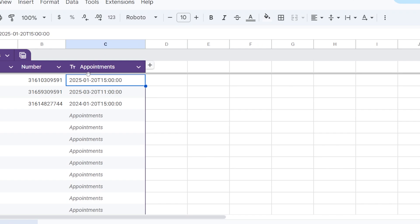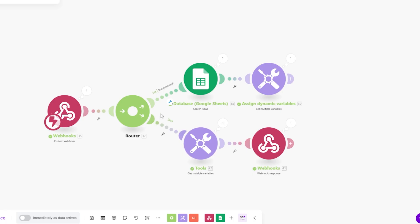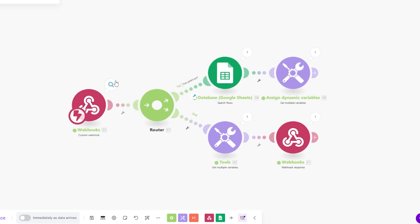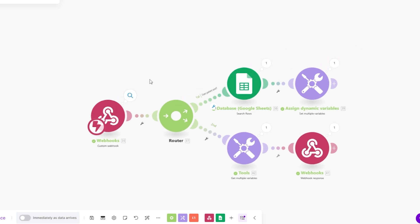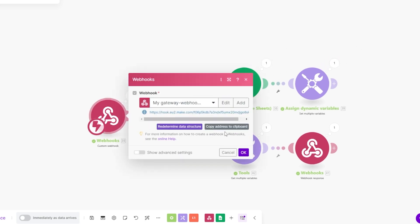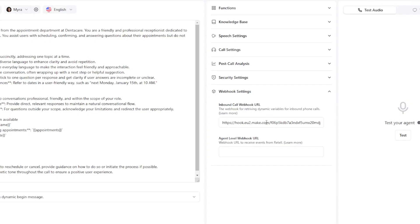As you guys can see it ran our Make scenario. I'm going to show you guys how this works really quick. It's actually very simple. So we have our custom webhook setup right here. We have this webhook URL setup also within our retail agent.